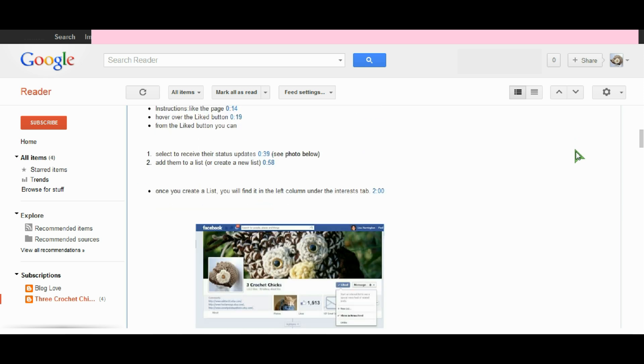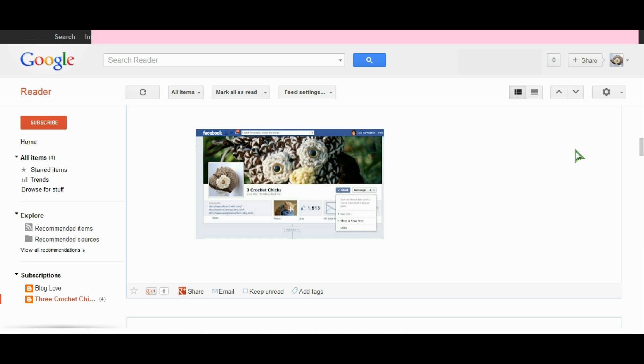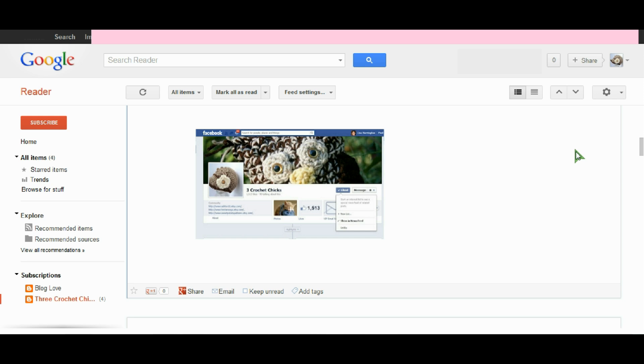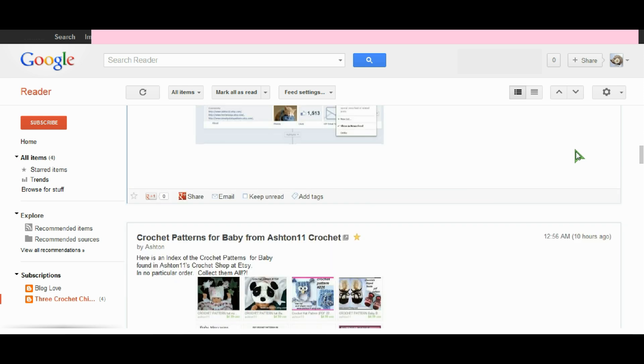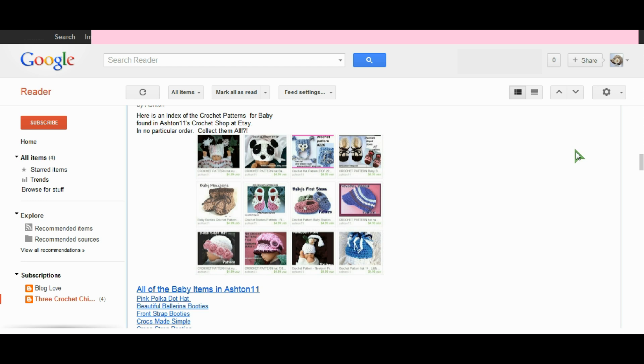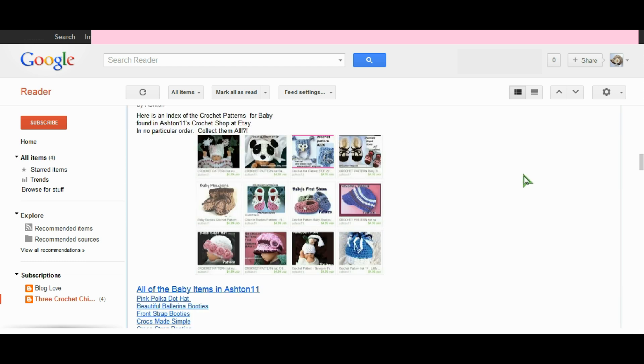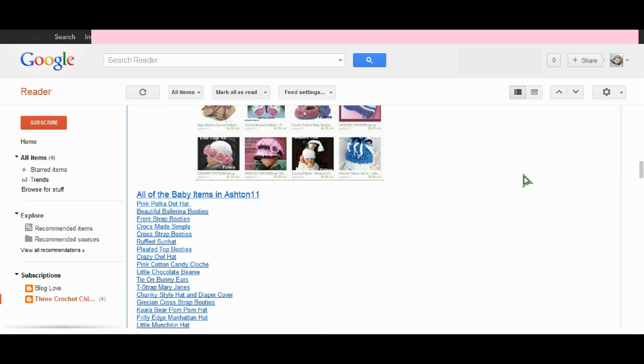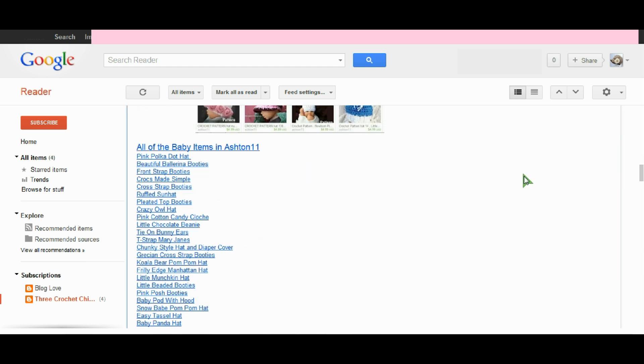I can go ahead and read through this blog and when I'm finished reading that one, I can continue on to read the next one. So this is another blog post that was posted recently to 3 Crochet Chicks and just moving down and this one is actually an index.